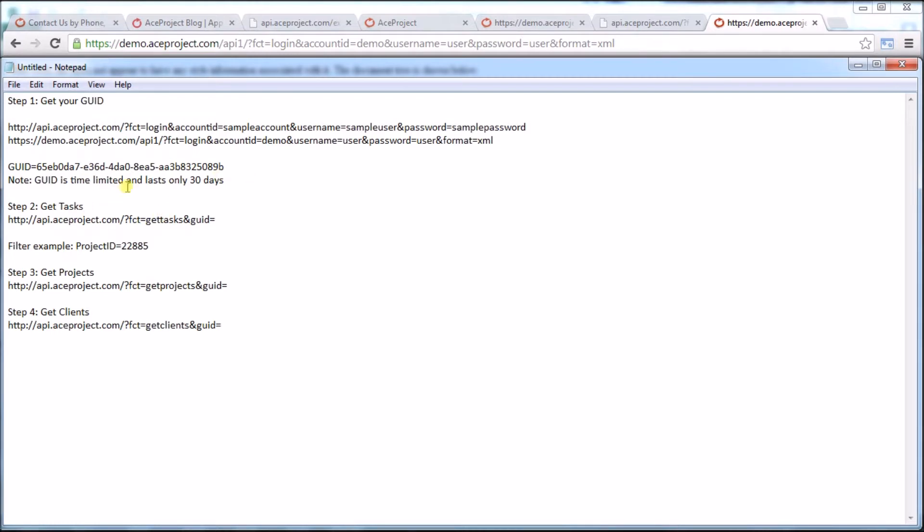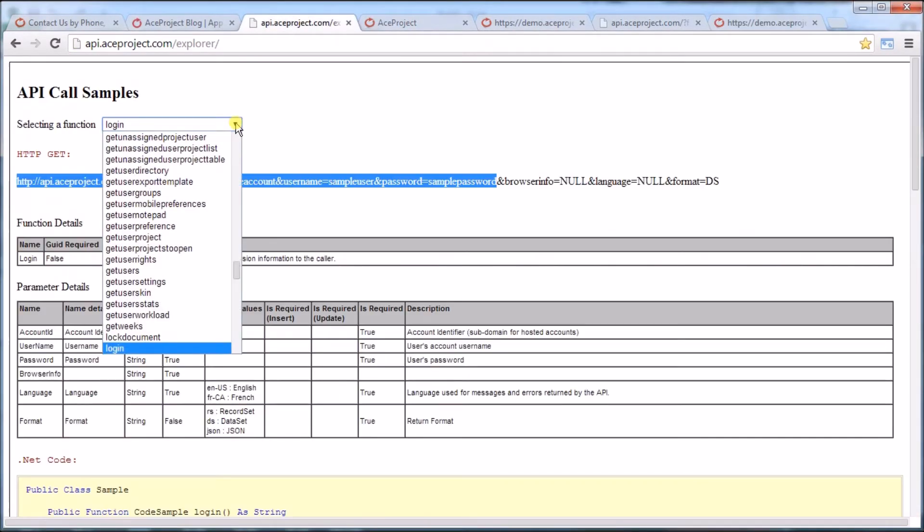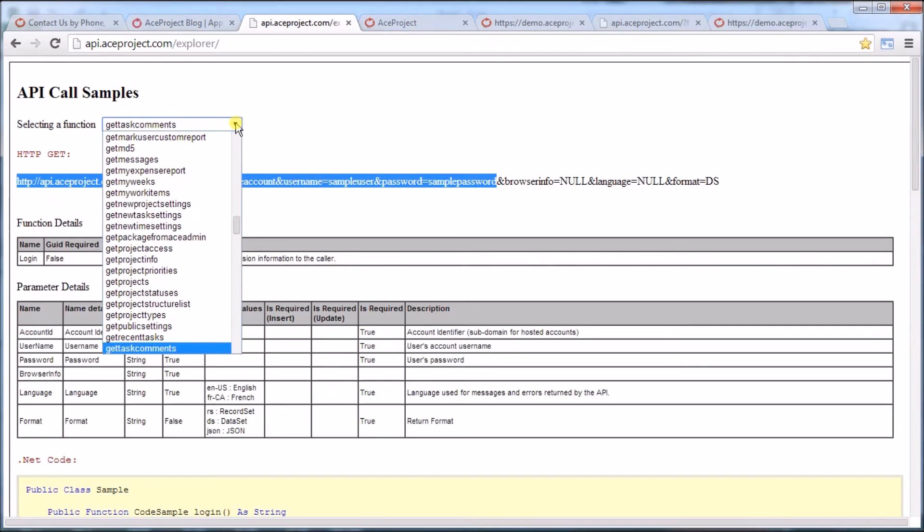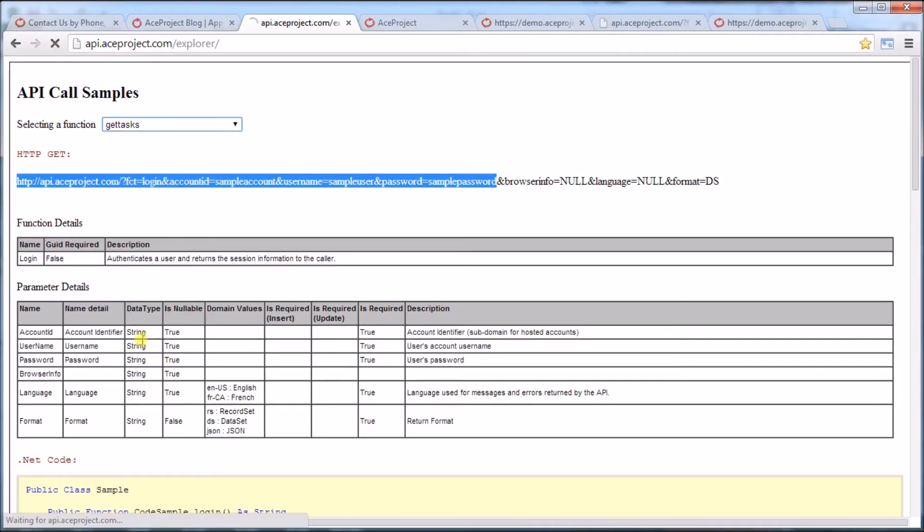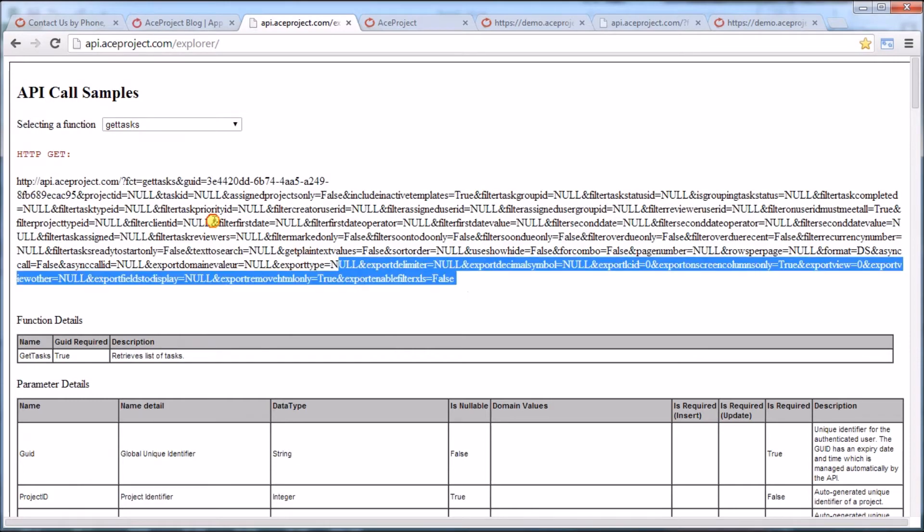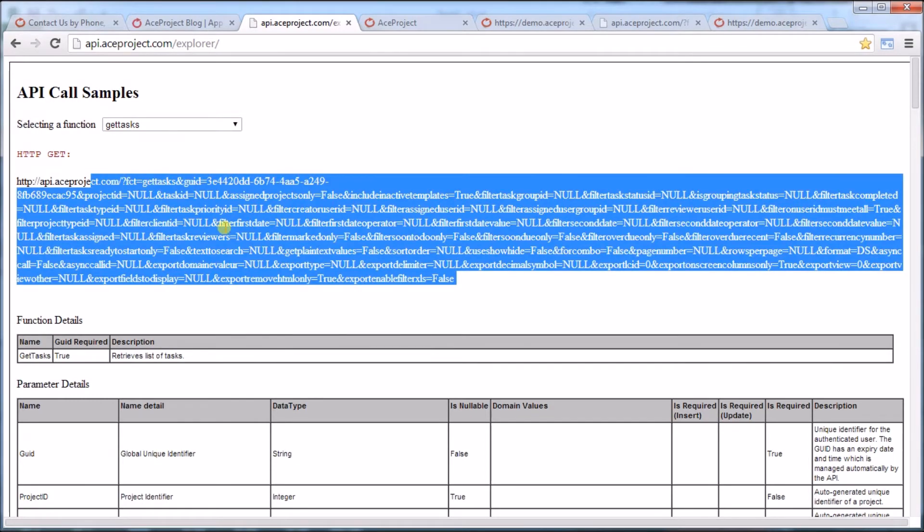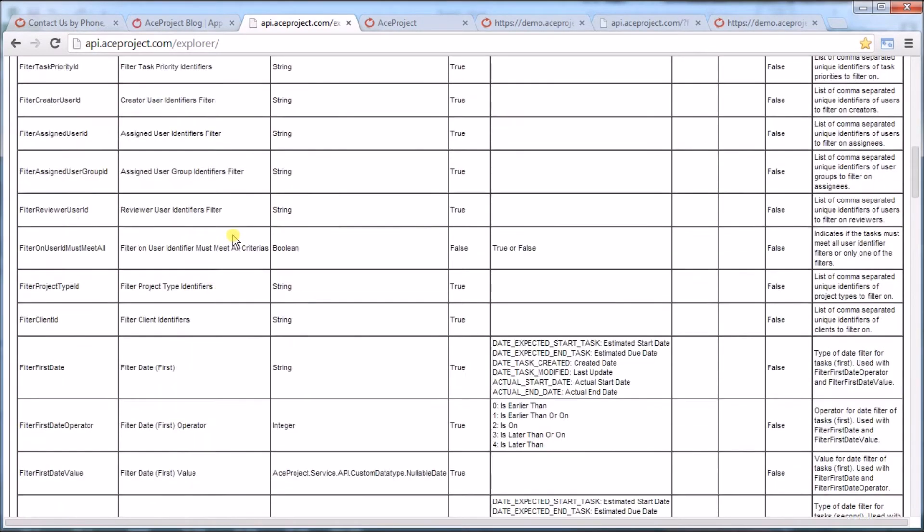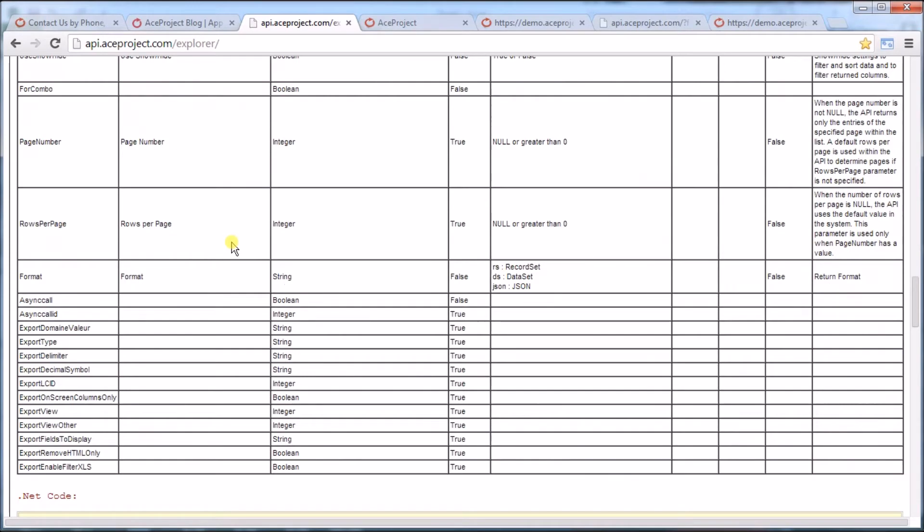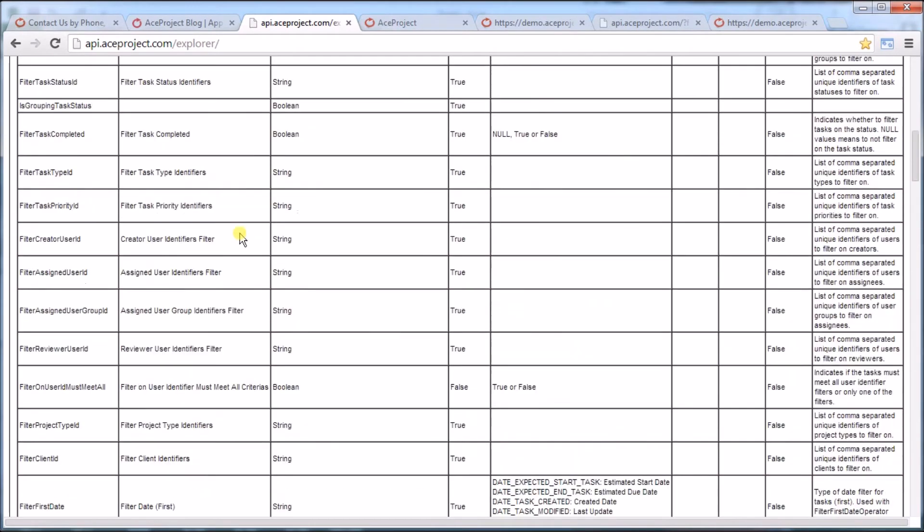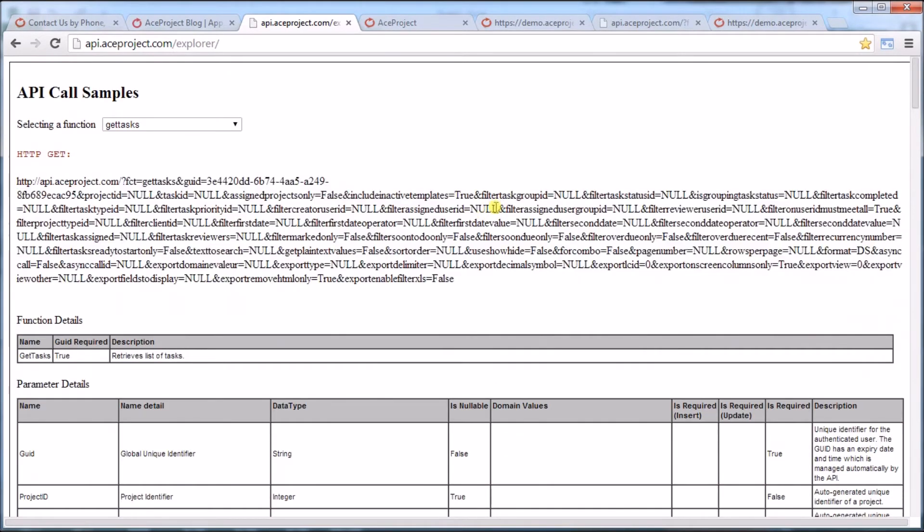Let's put my GUID right here. Now I want to, for example, get tasks. Let's go back to our explorer and find the get tasks function. Here we go. Oh my goodness, look at all this. Well, luckily, I don't want to read any of that again. I just want to get all the tasks.